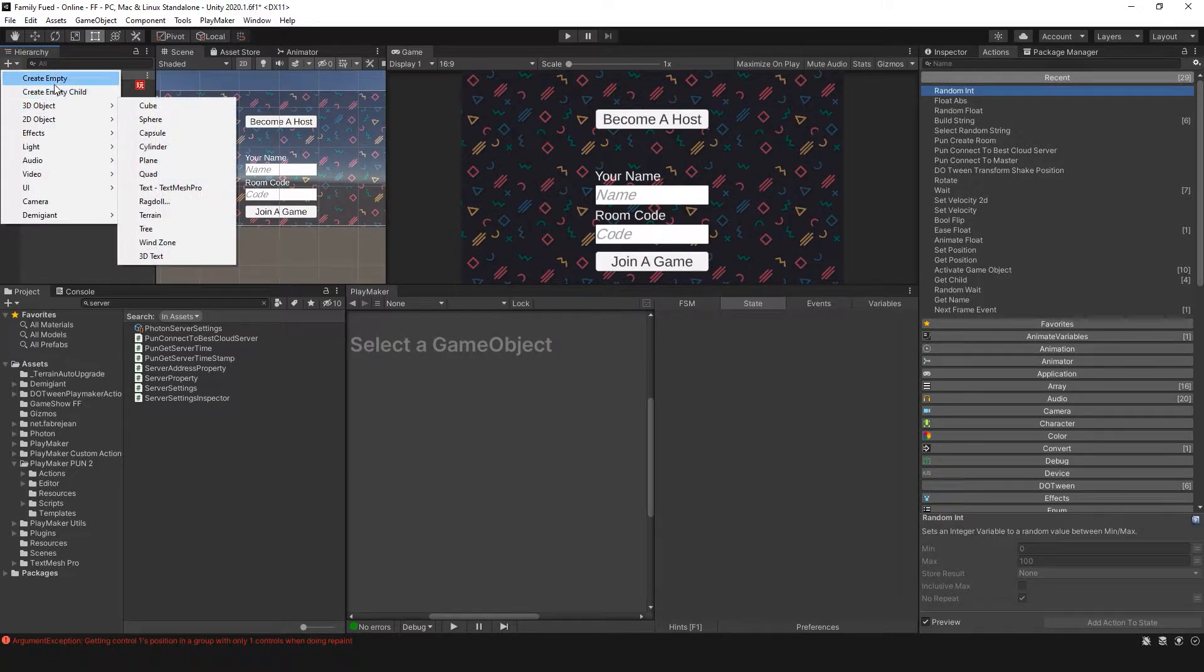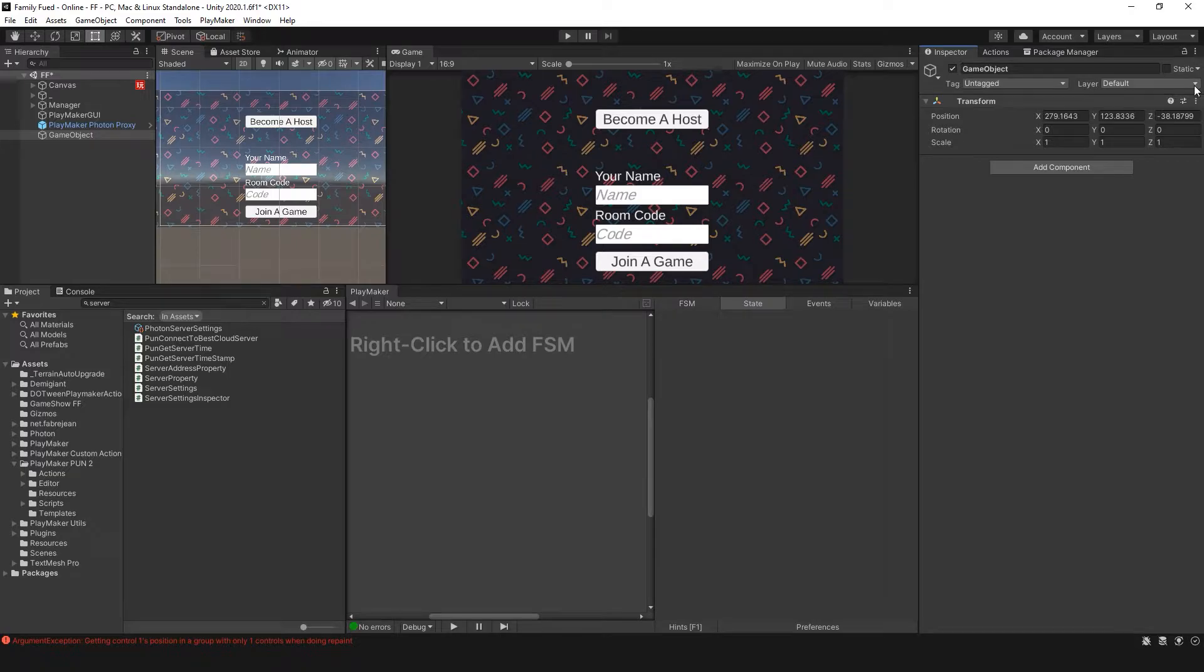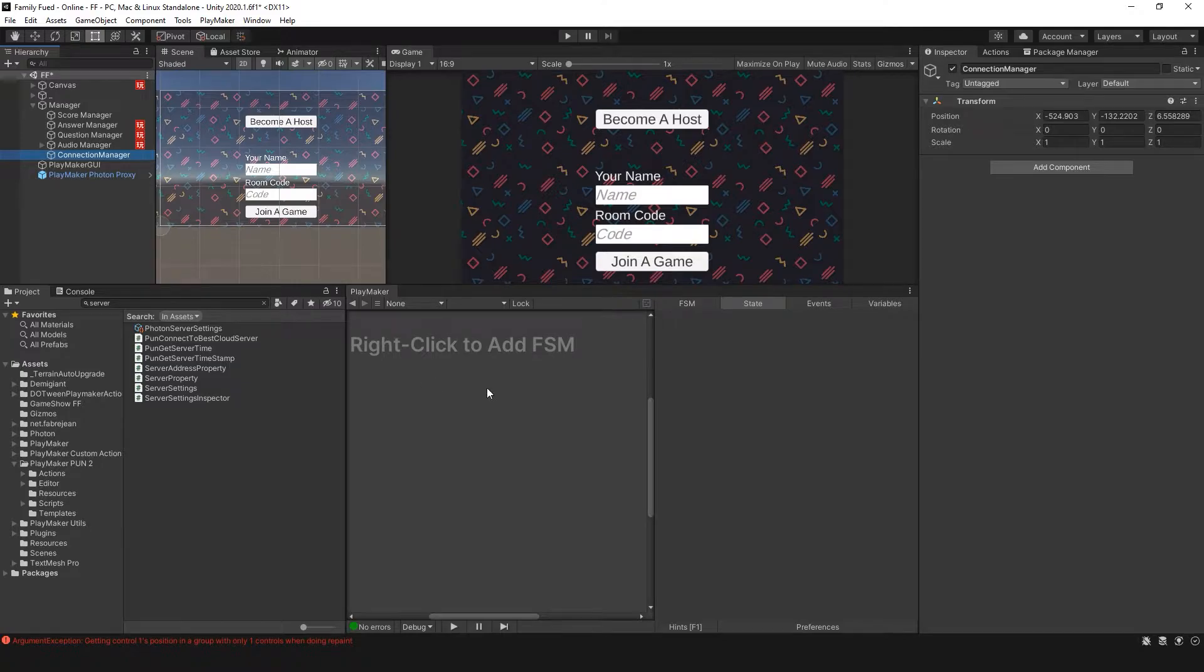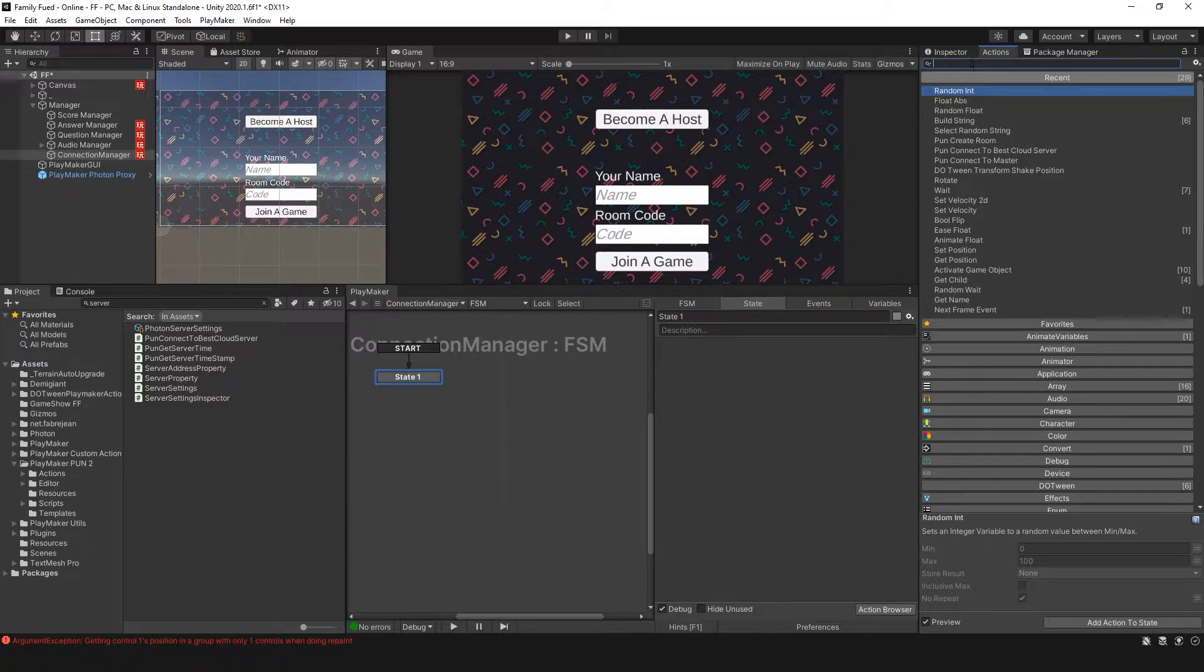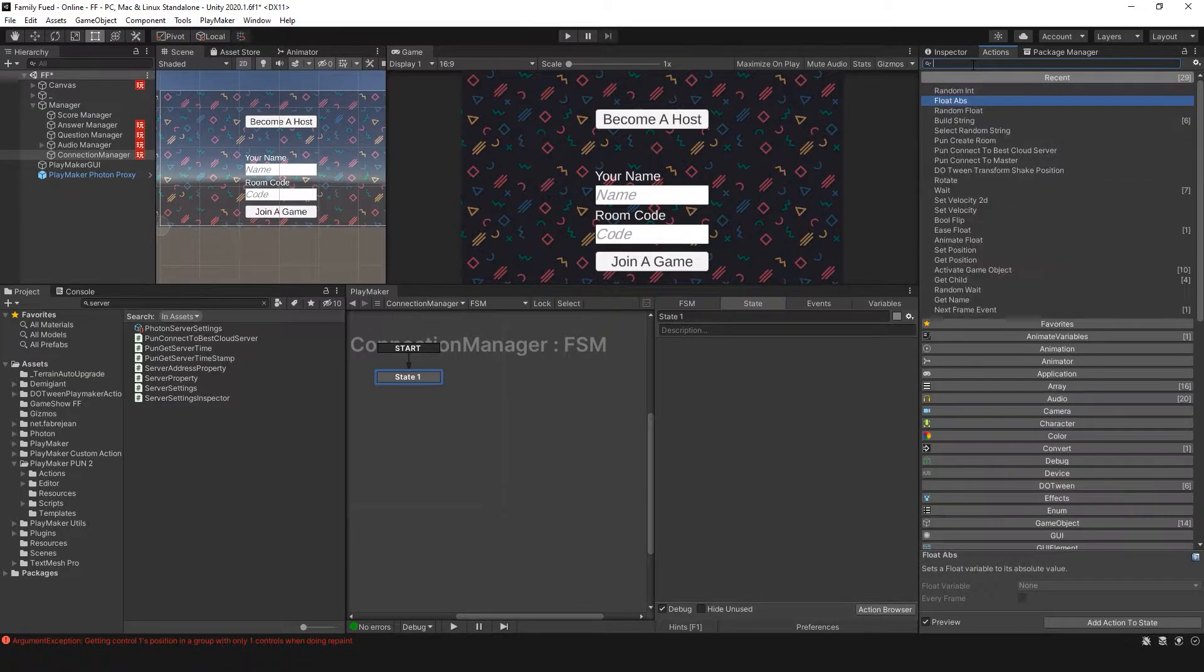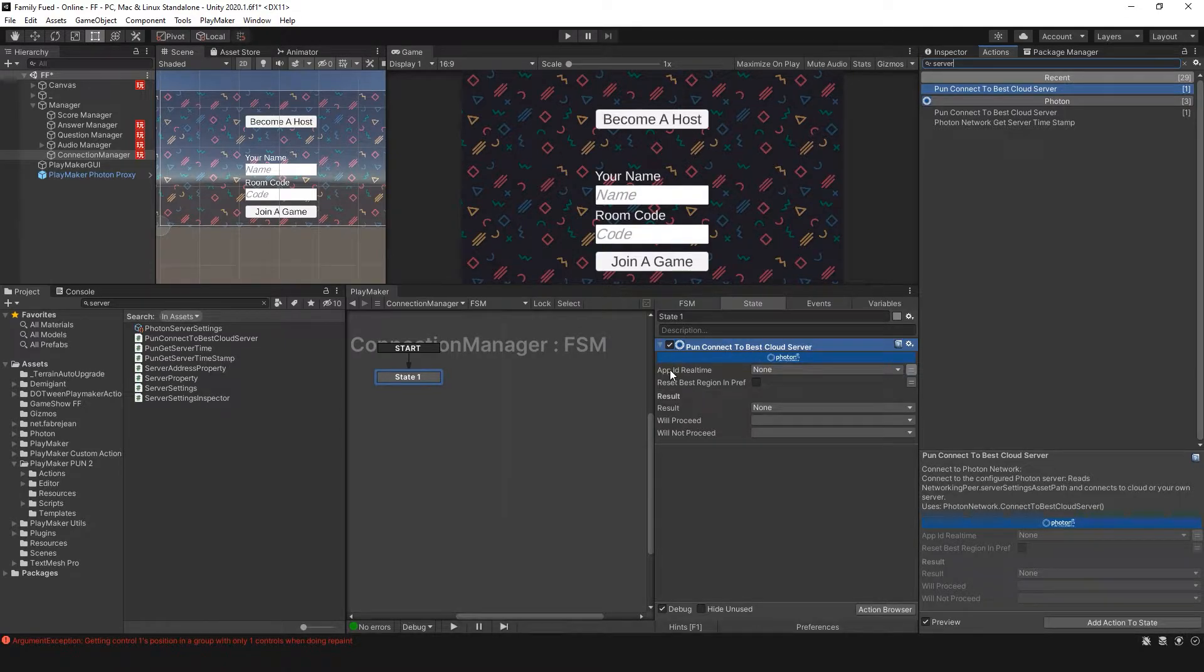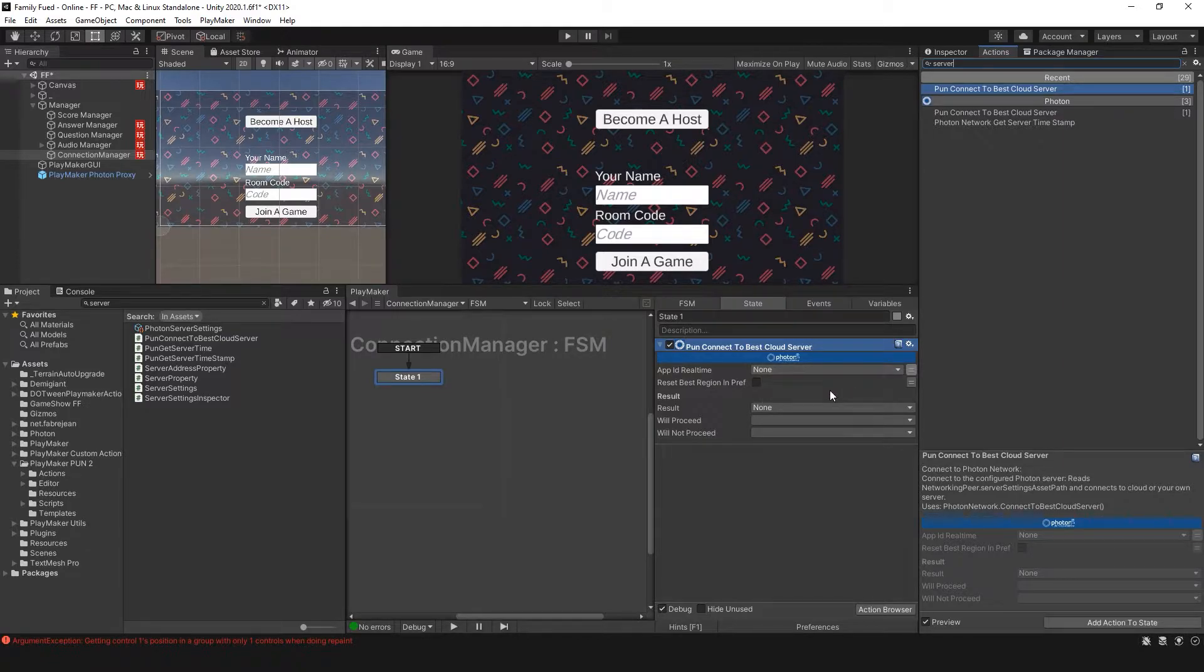I'm going to create a new GameObject and call this ConnectionManager. I have an empty GameObject here for managers. Here's my ConnectionManager and I am going to have players connect right away to a server. So I'm putting this action Best Cloud Server and you'll see here App ID Realtime. This allows you to set up which app you want so that any player can connect to any server based on this action alone.